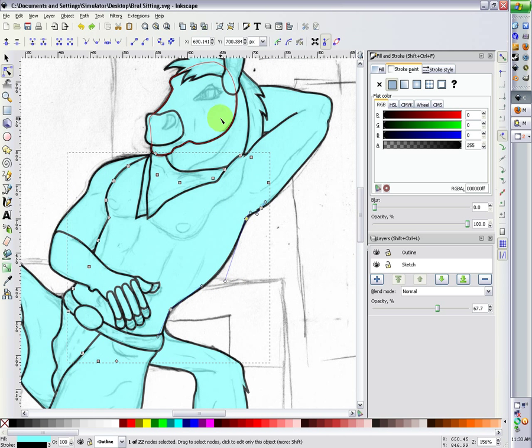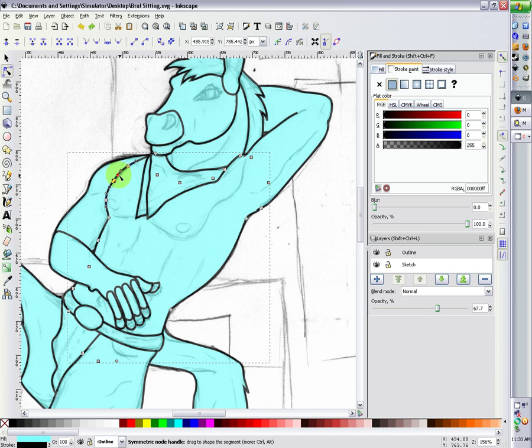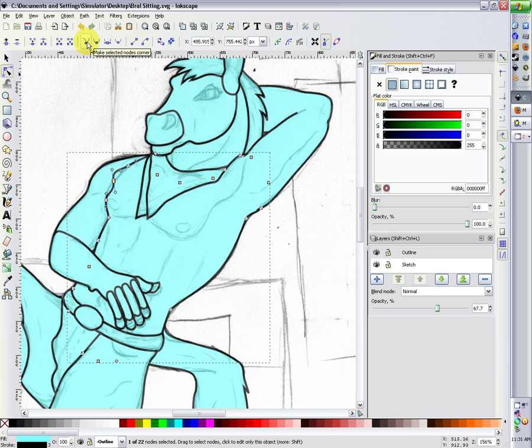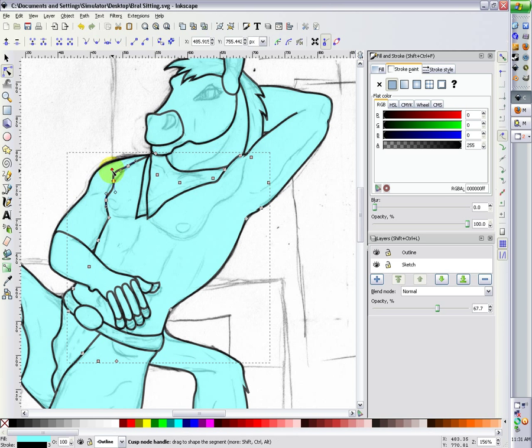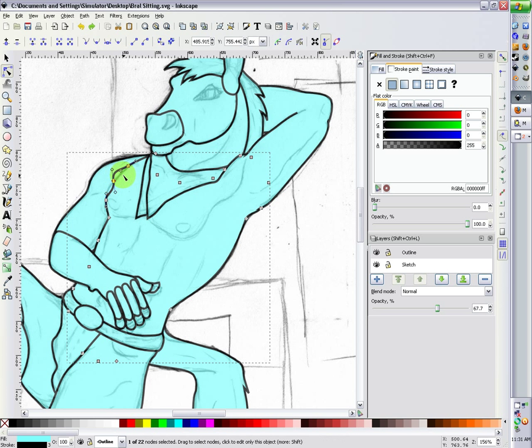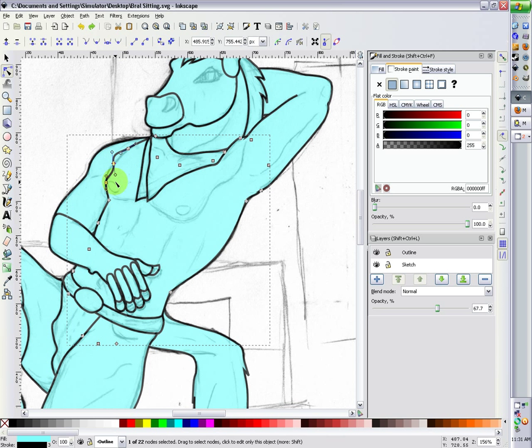Also, when you click on a node, you'll have its handles, if it's symmetric. What you can also do is up here, there is Make Selected Nodes Corner. If you click on that, then you can edit each handle individually. So you can make a nice sharp point if you wanted to. I'm going to undo that since that's not anything I actually want.